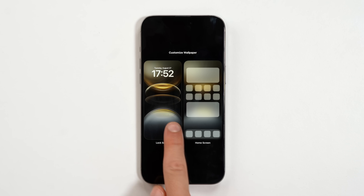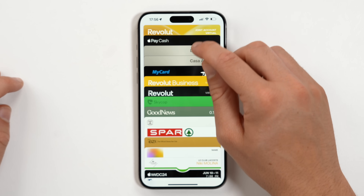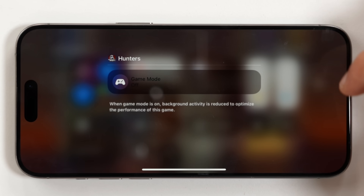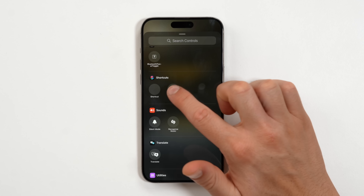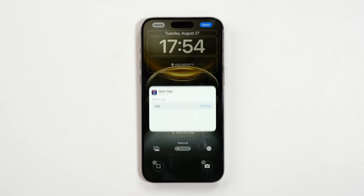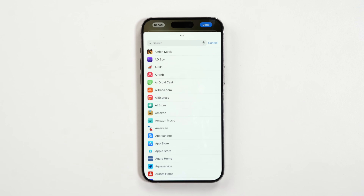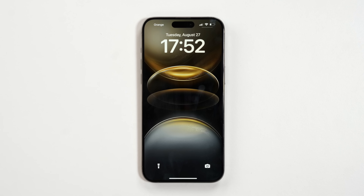Today I wanted to show you how to make iOS 18 very useful. Not only am I going to show you new features that you've never seen before, I'm basically going to show you how to take iOS 18 to the next level.